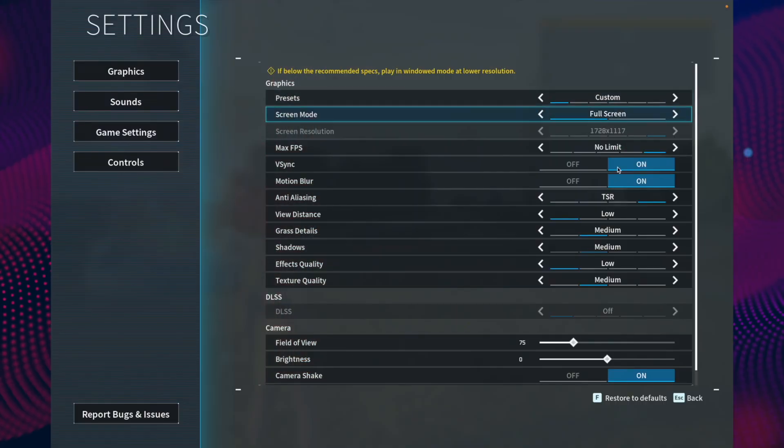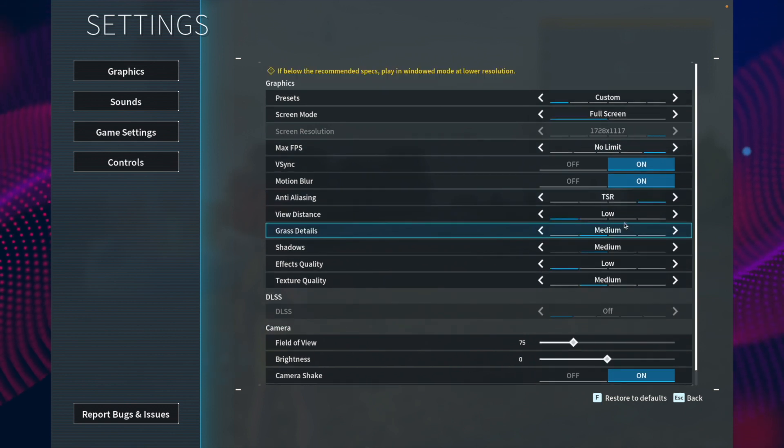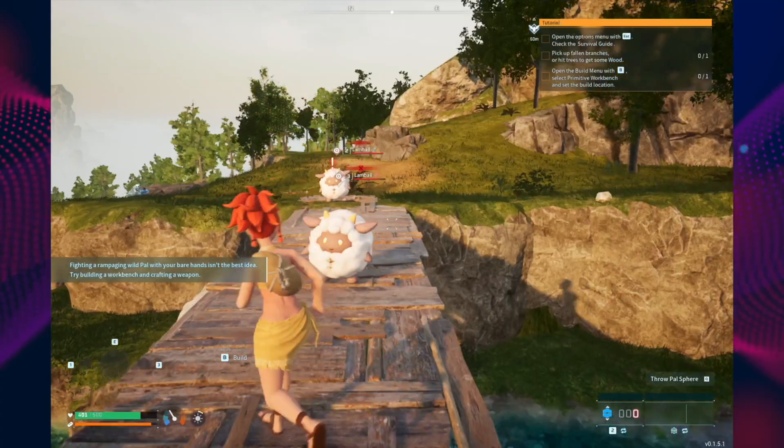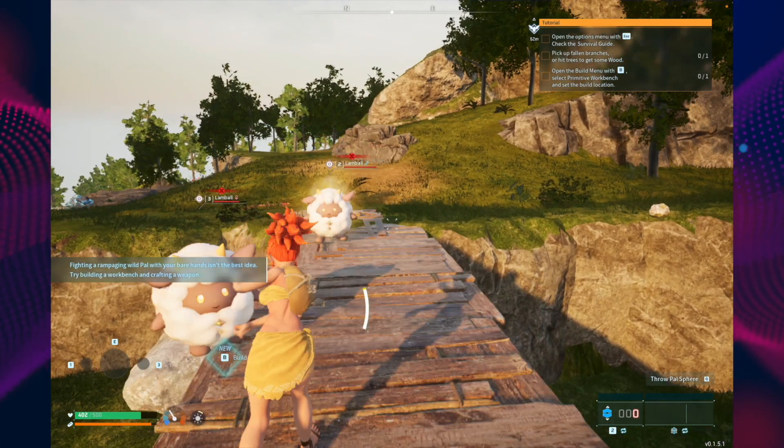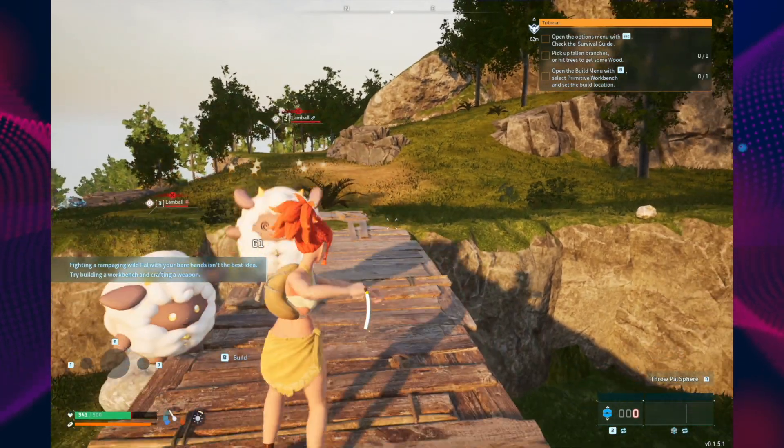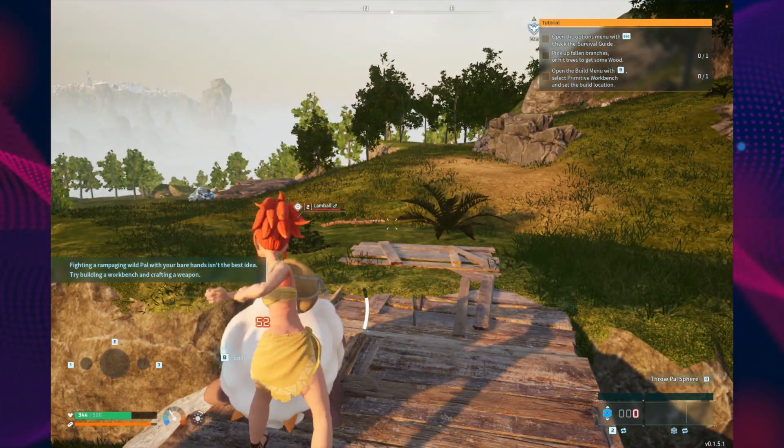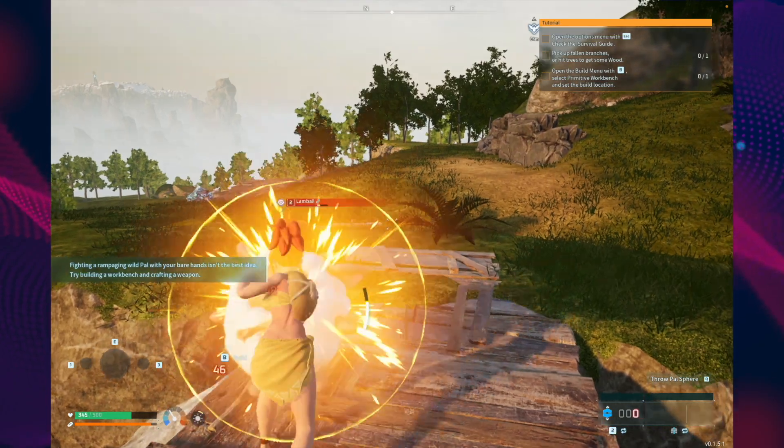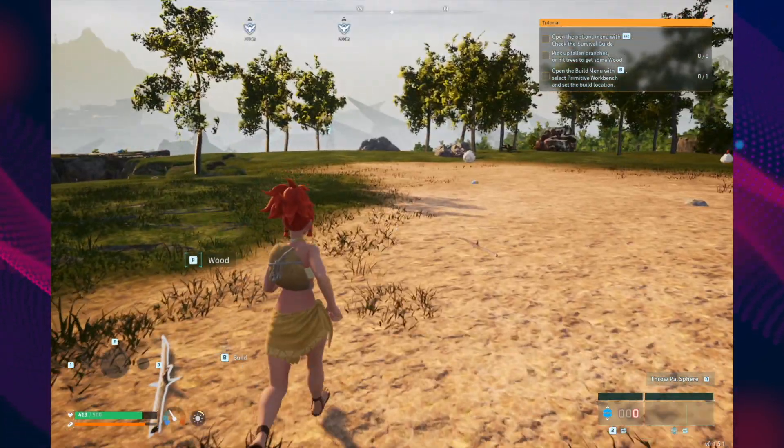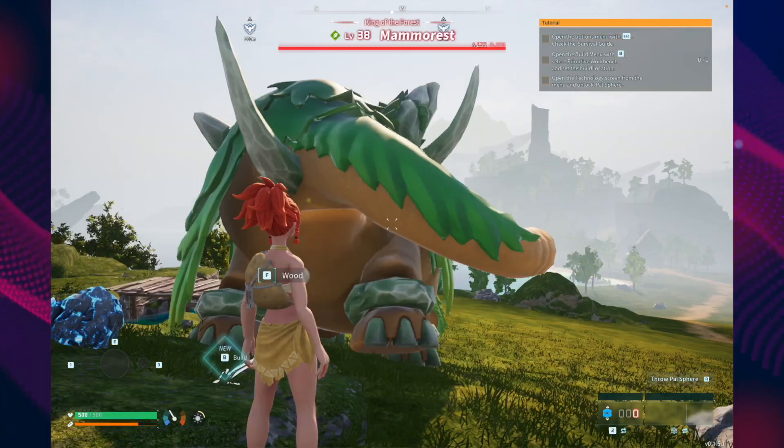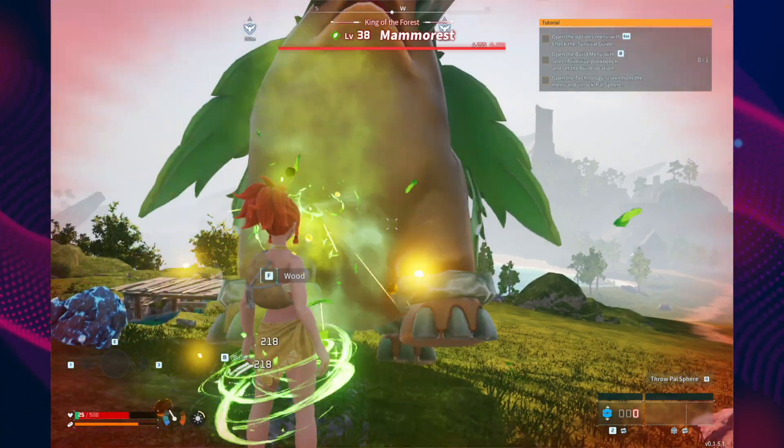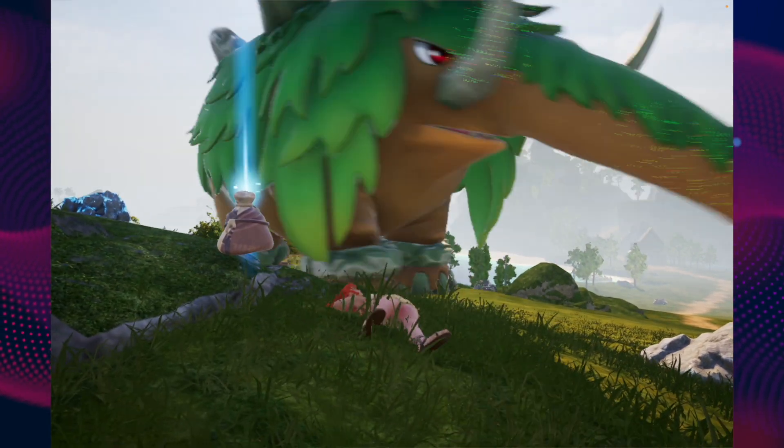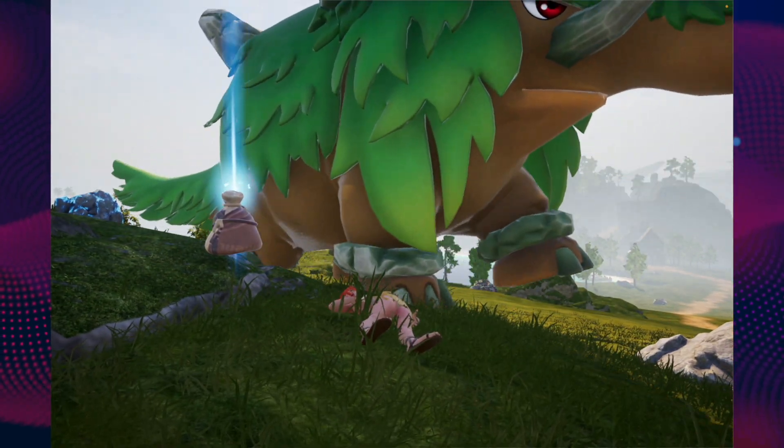These are my settings. If you want to keep these settings, I am playing it on MacBook Pro M1 Pro chip. That's how you can play PAL World without spending any money on your macOS Silicon devices. So that's it for today. I hope you enjoyed this video. Make sure to hit that like button and subscribe button. Peace out.